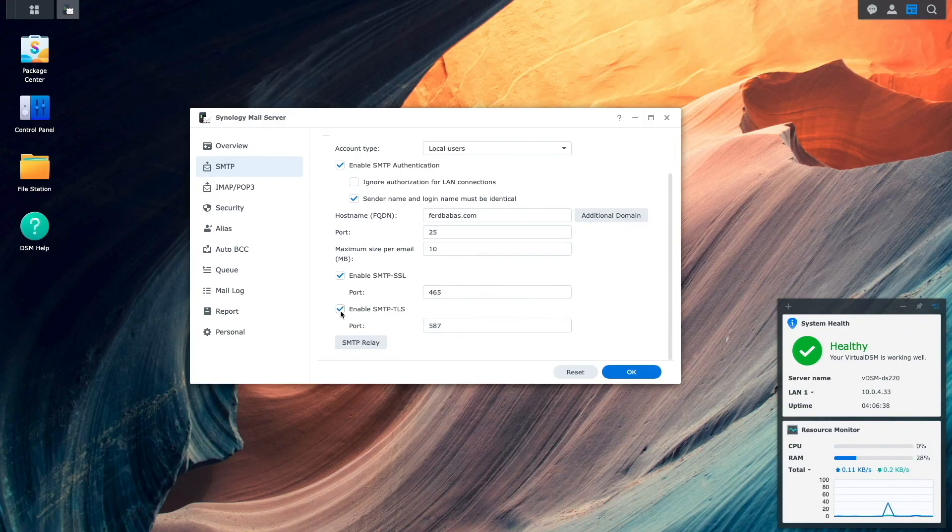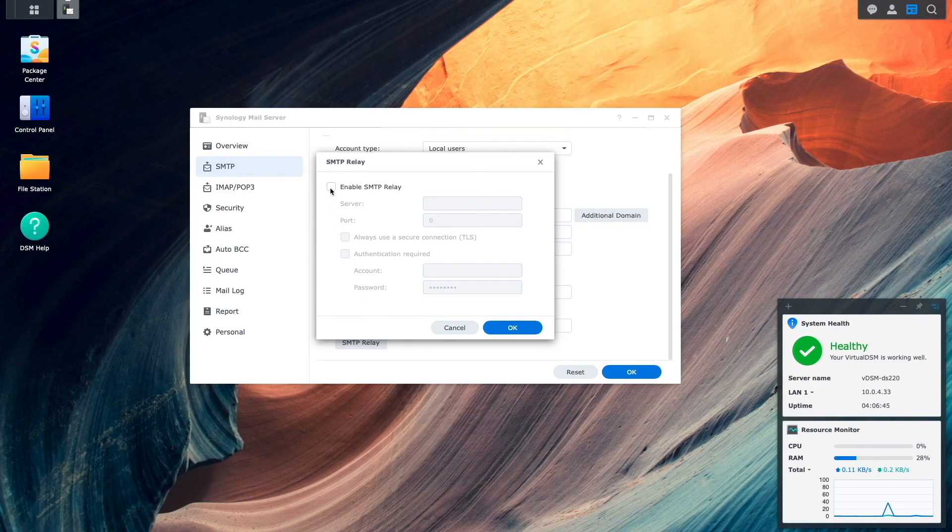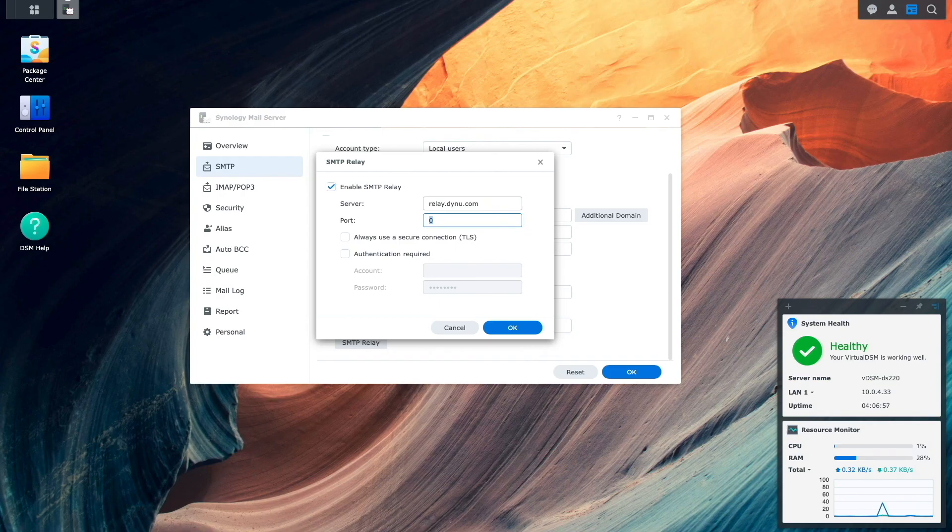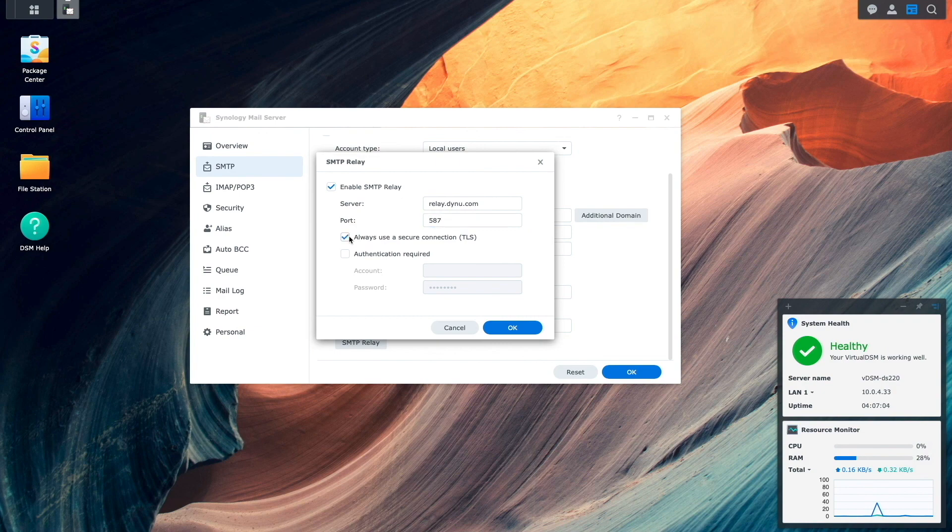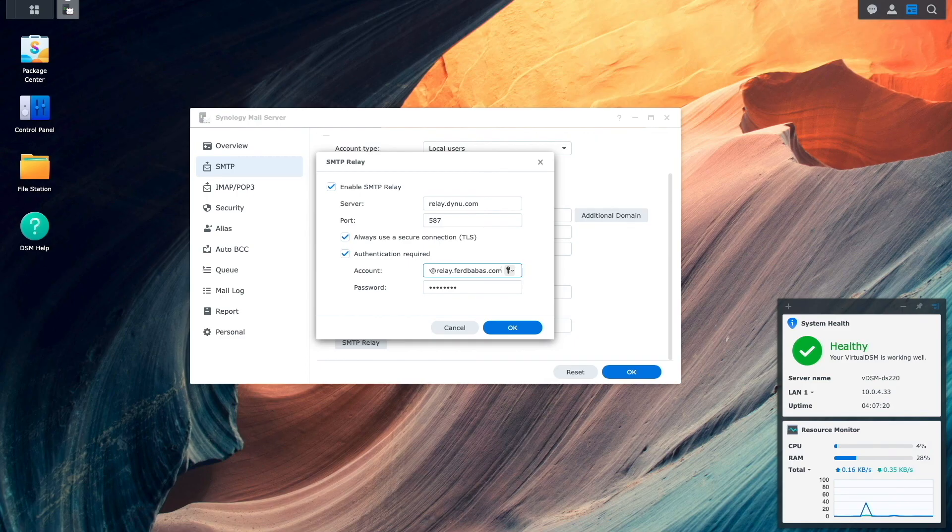Next, I'll click on the SMTP relay button and enable SMTP relay from the window that pops up. I'll then enter in the SMTP relay server and port provided by dynu systems under the SMTP outbound relay service. Enable the always use a secure connection TLS option, as well as enable the authentication required option and enter in the account and password, which again were listed and set from the SMTP outbound relay service webpage, then click OK.